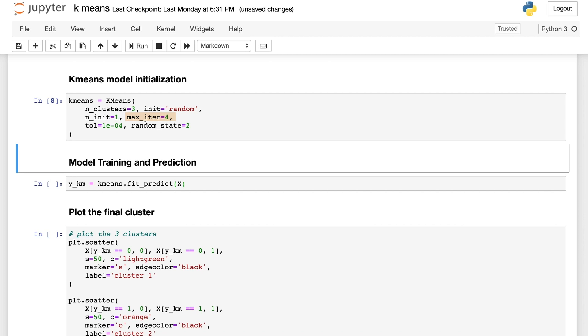The centers will finally converge to some final position. The tolerance parameter defines how we declare convergence based on the difference in the metrics between different iterations. As usual, we define random_state for the purpose of reproducibility.